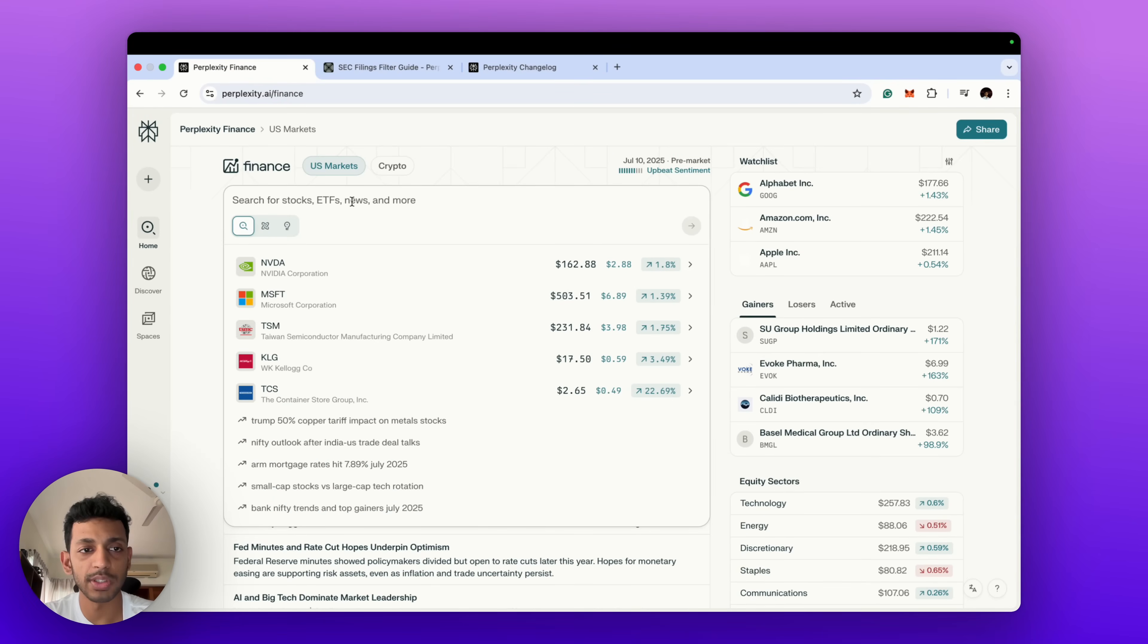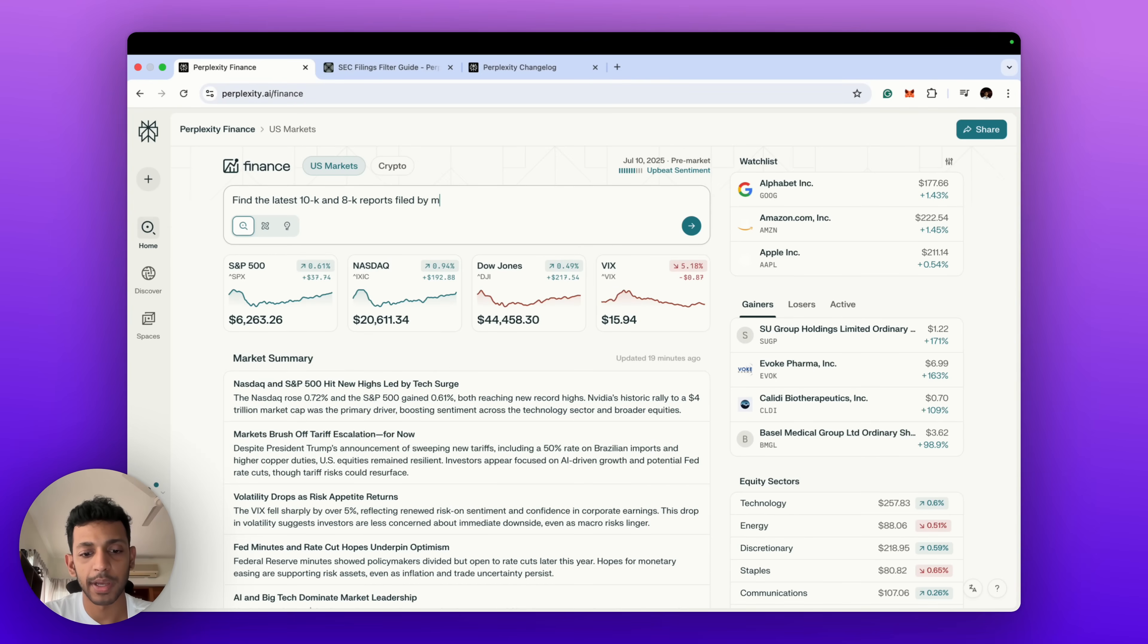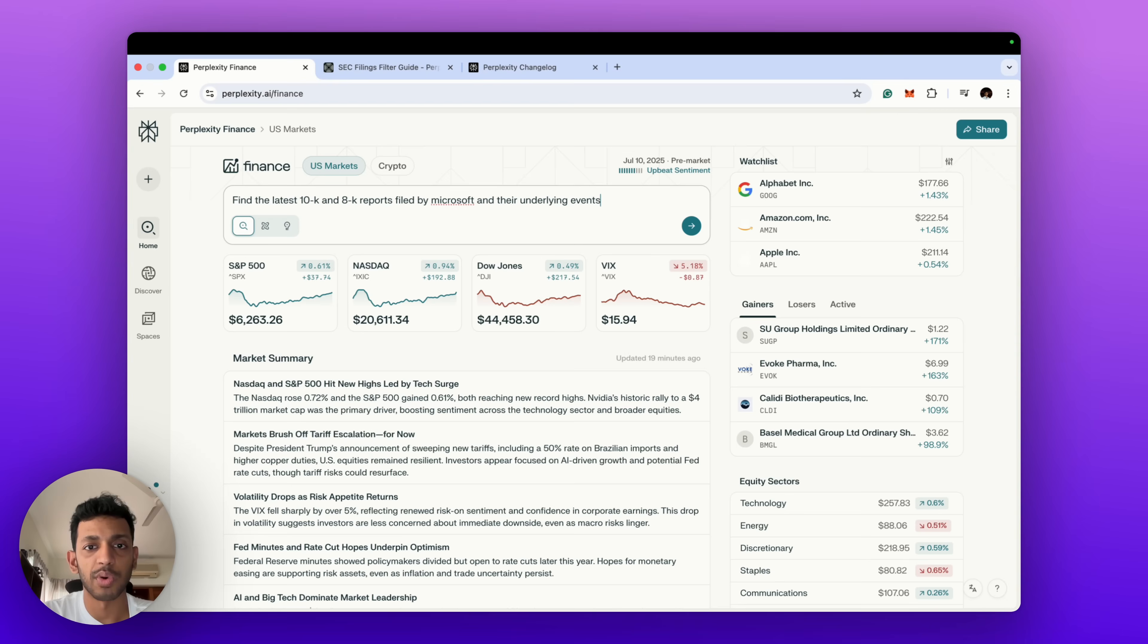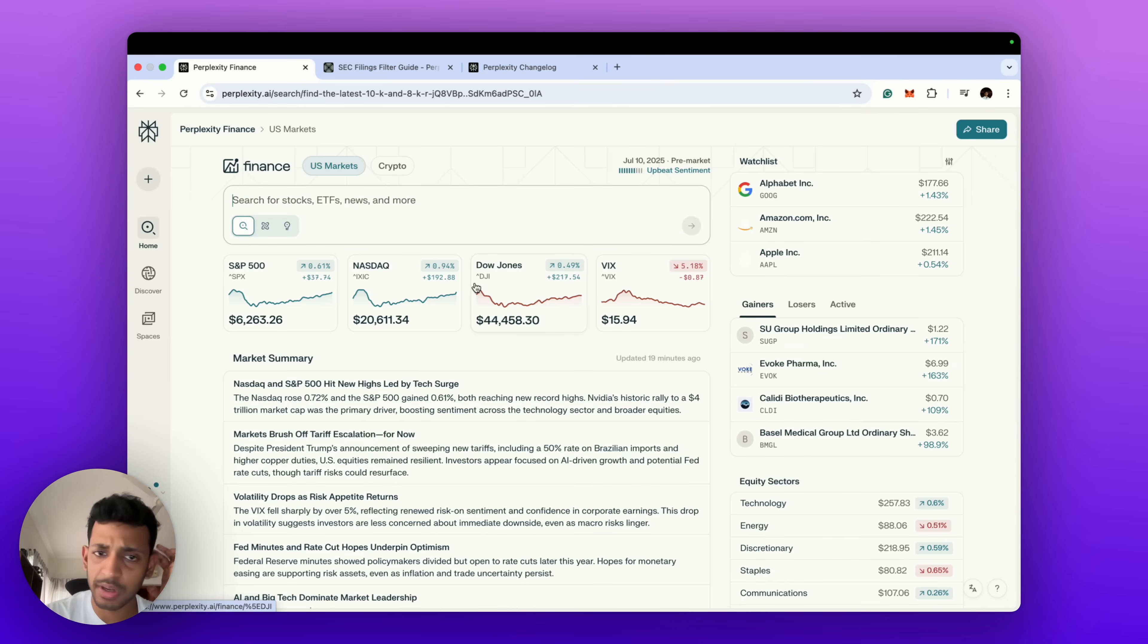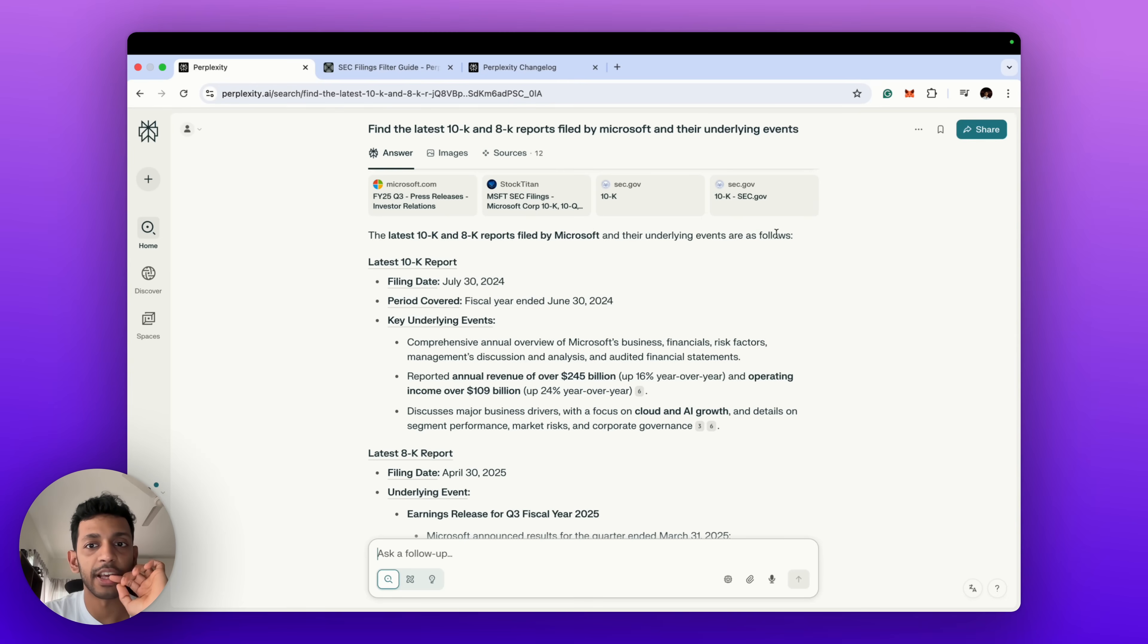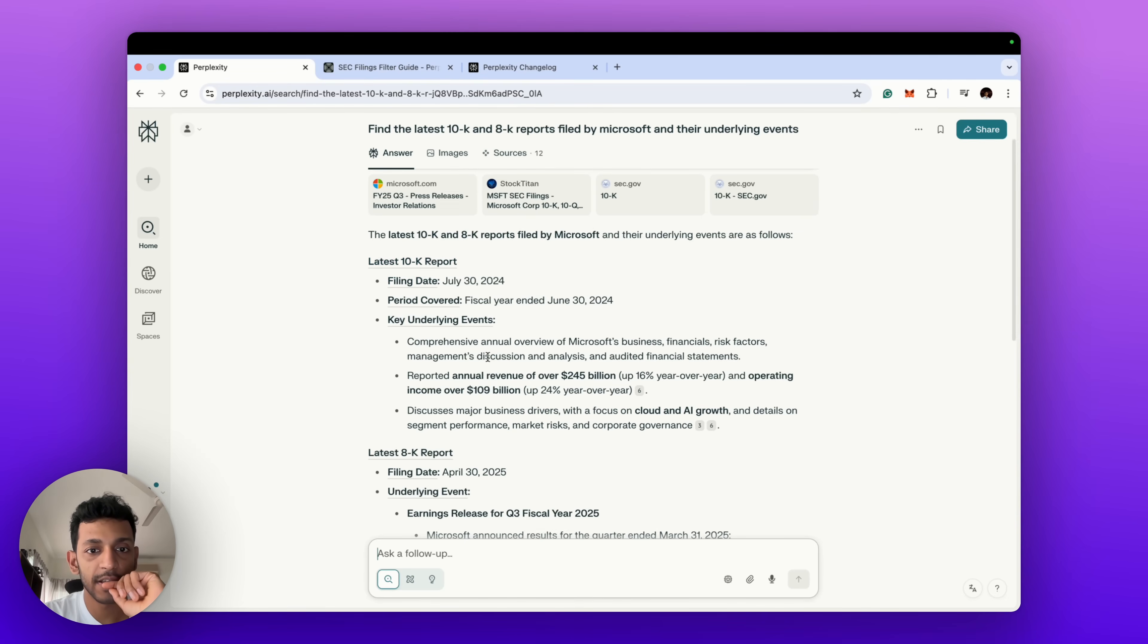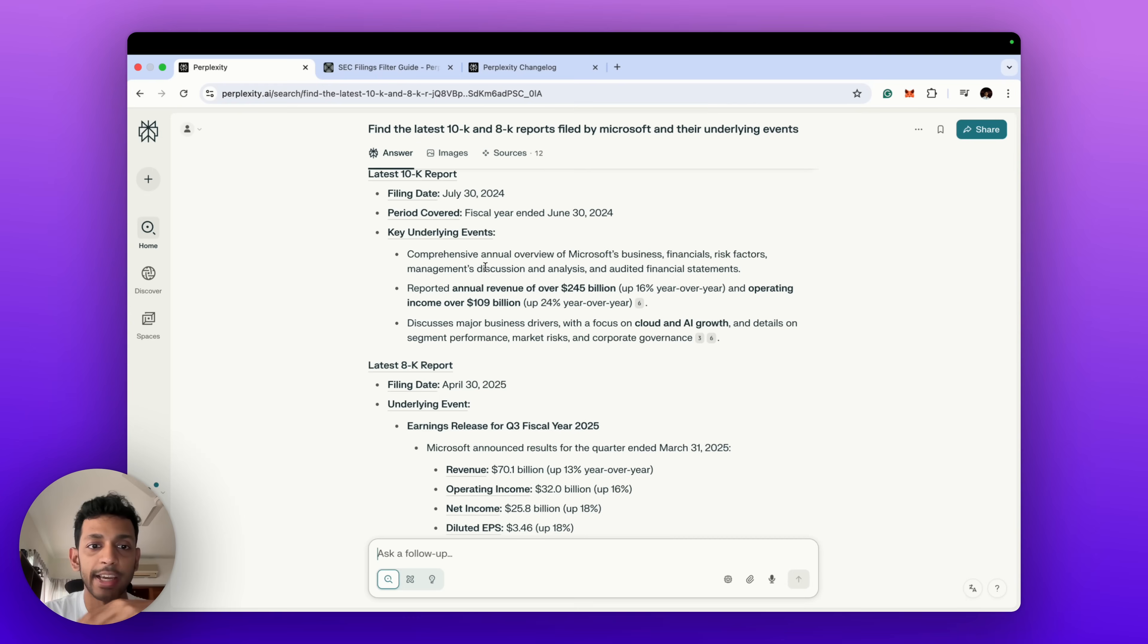But suppose you want just the basic idea of what were the reports filed with the SEC by a company. You can say 'find the latest, what are the common 10-K and maybe 8-K reports filed by Microsoft and underlying events.' This is more or so for the 8-K reports because 10-Ks are like the annual reports.